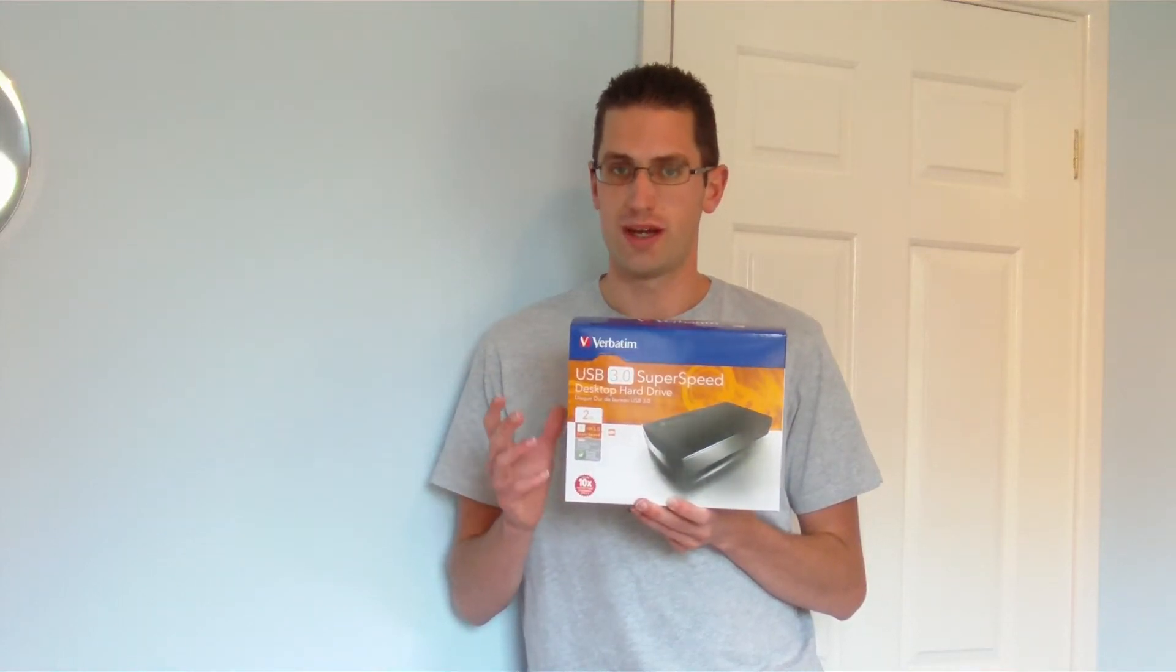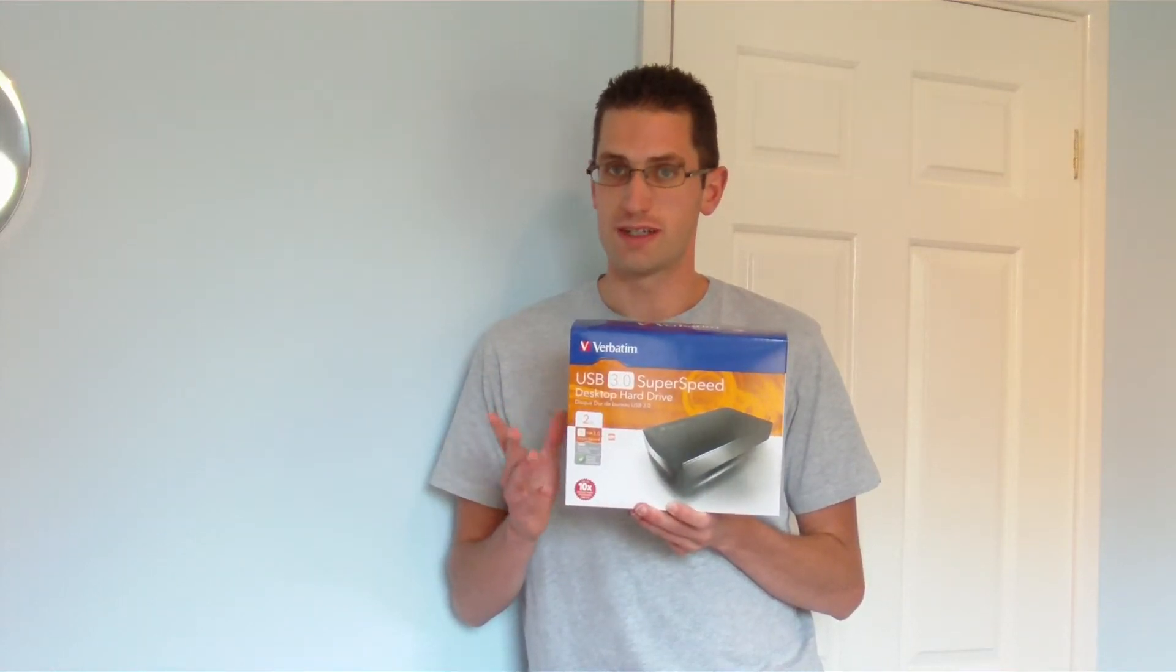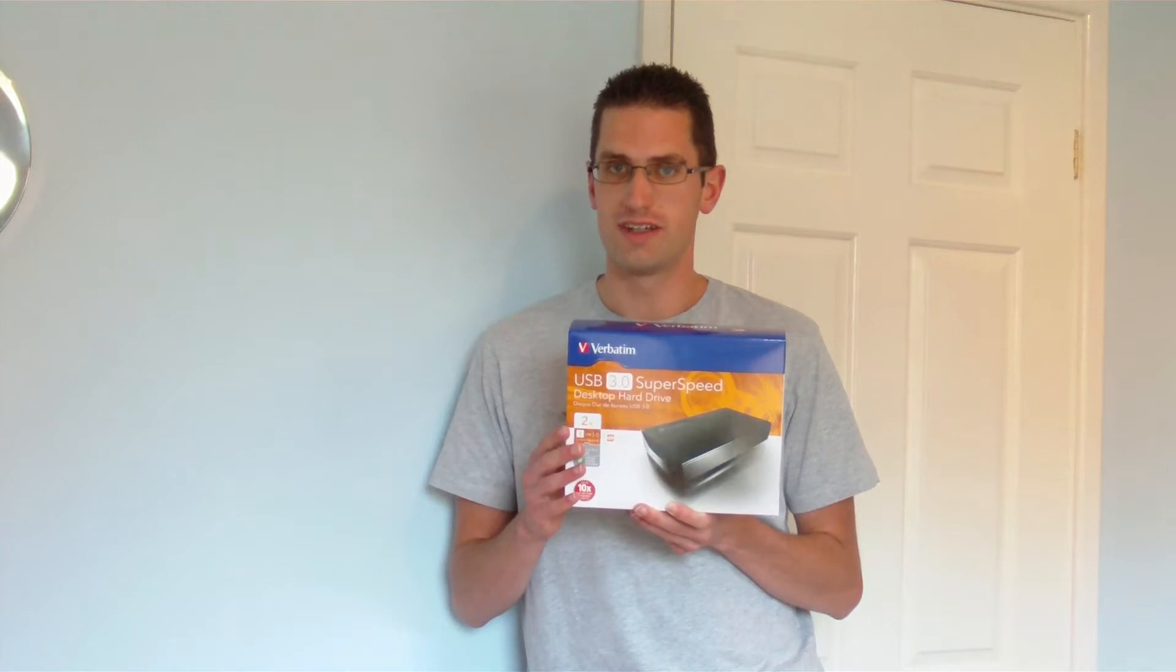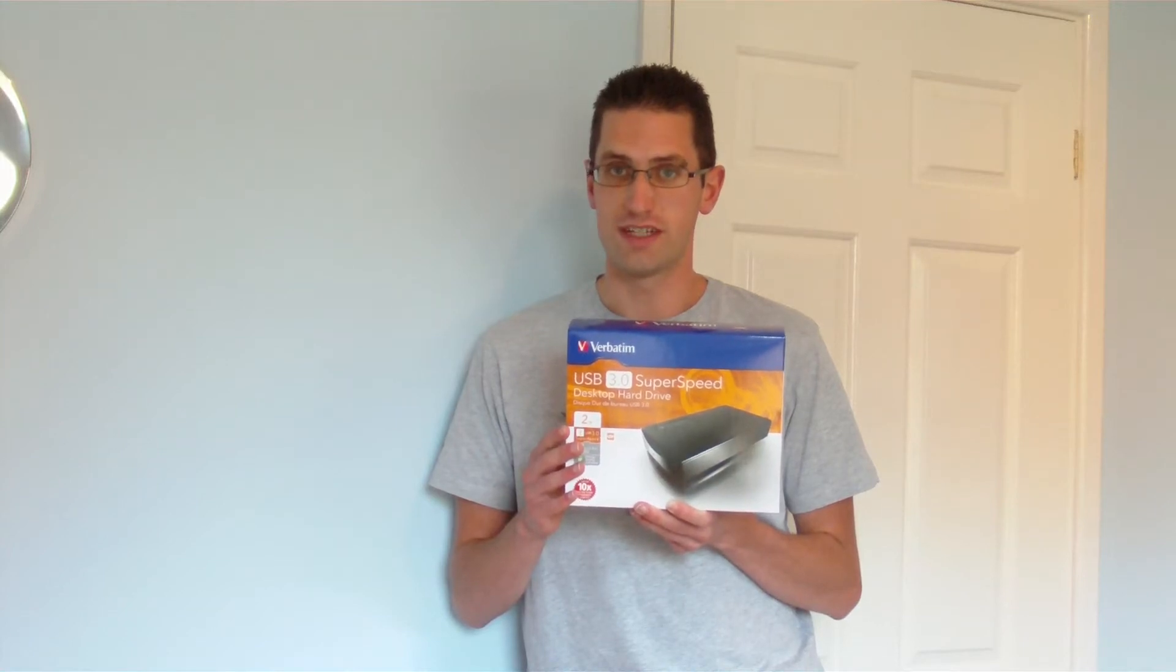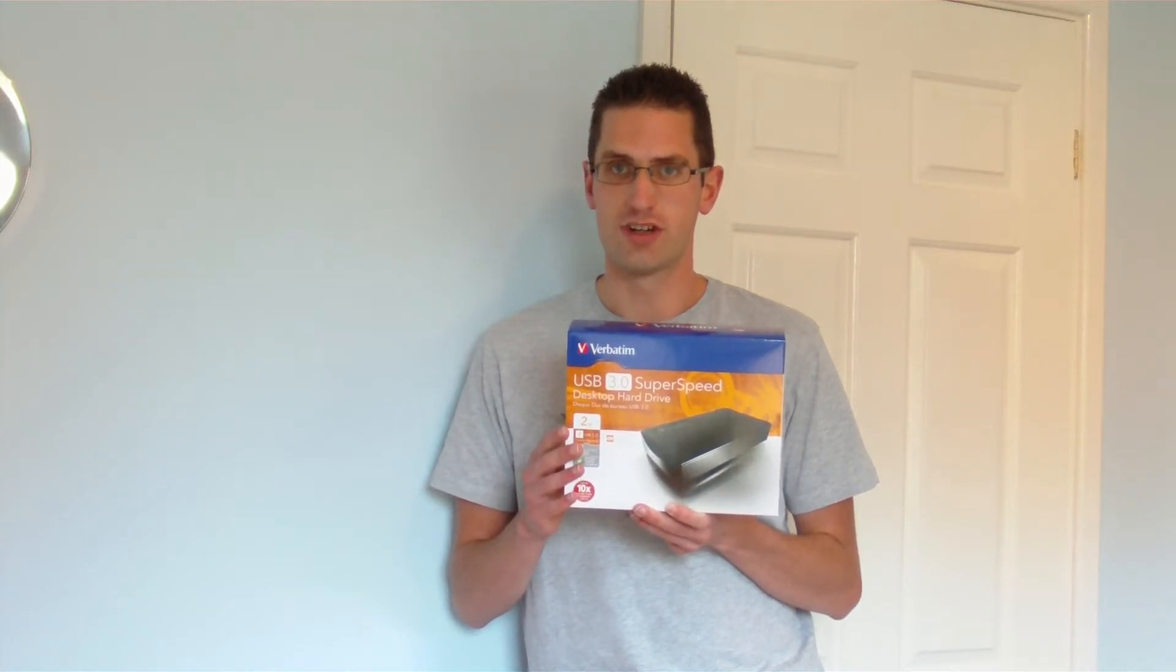Hi everyone, in this video I'll do an unboxing, review and a bit of benchmarking of this Verbatim 2TB USB 3.0 external hard drive.